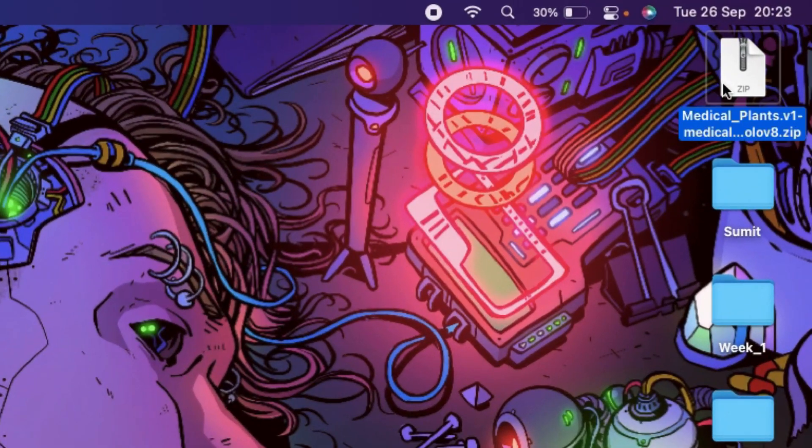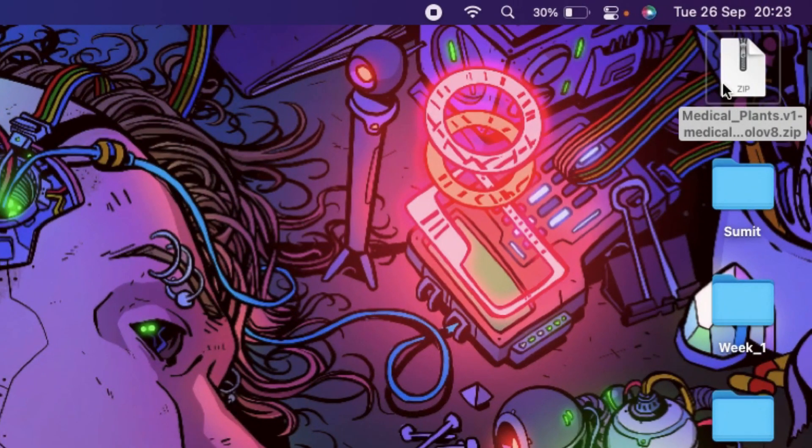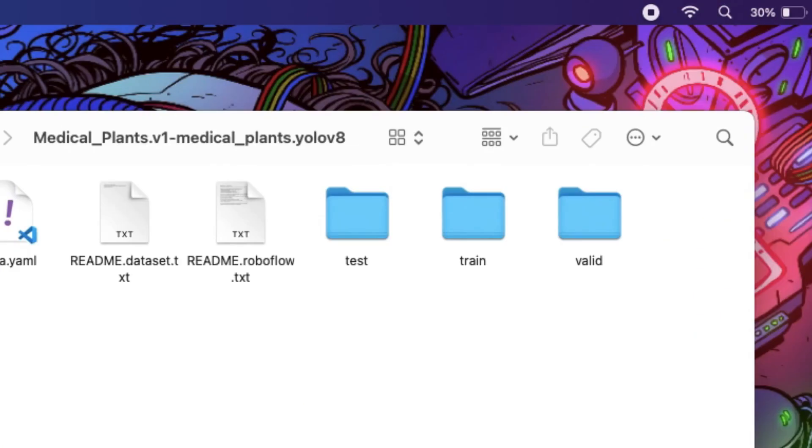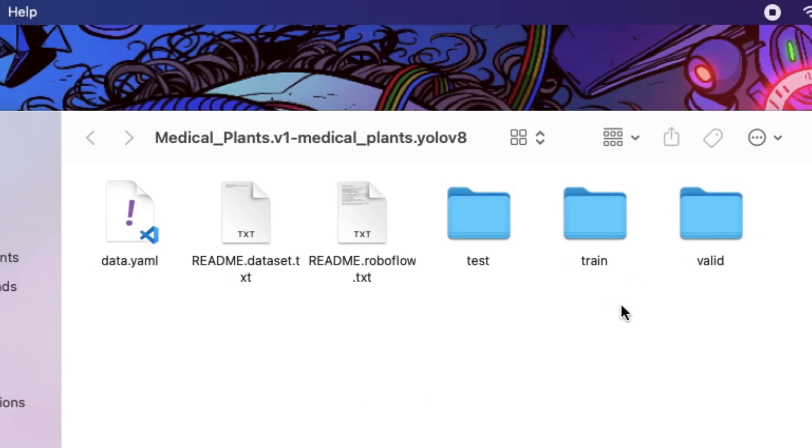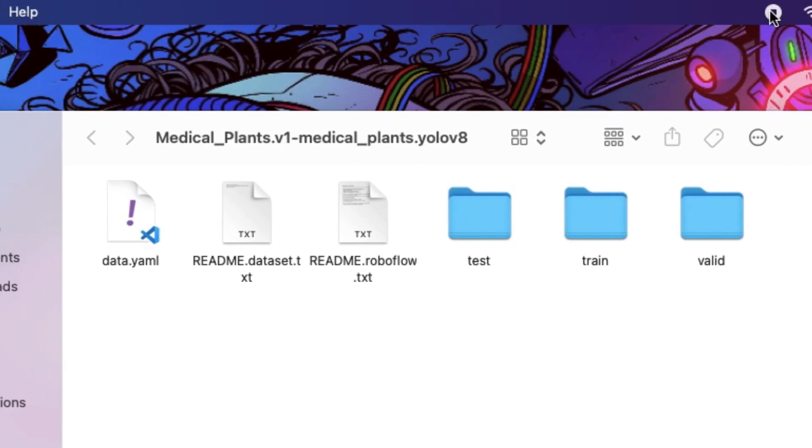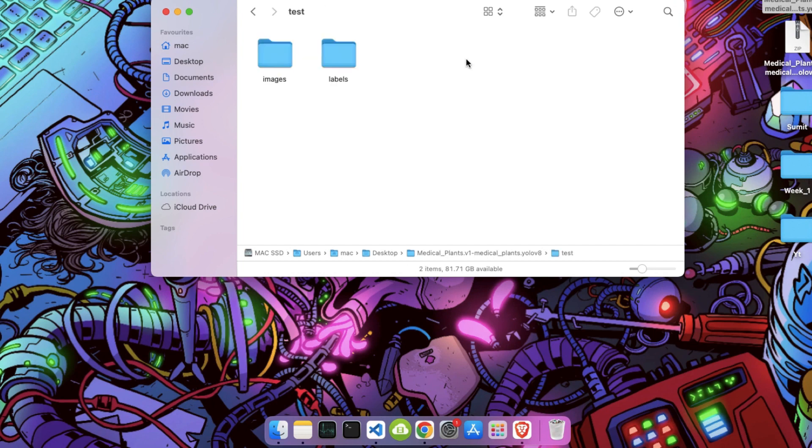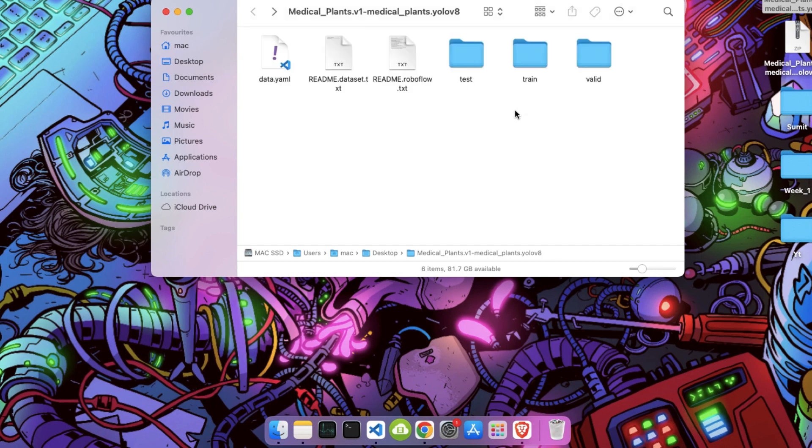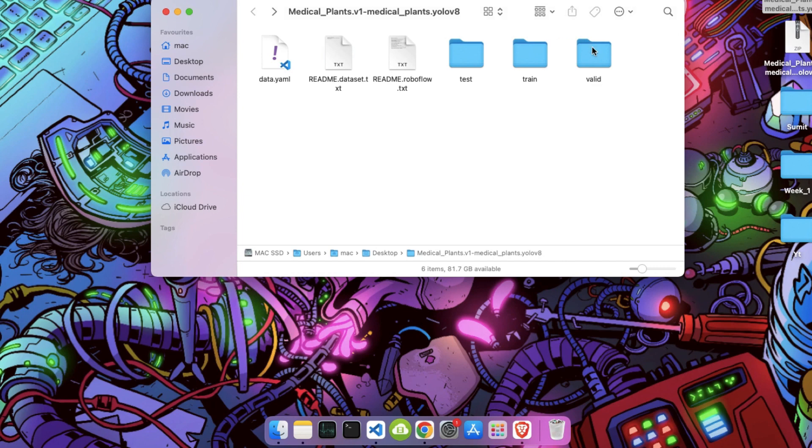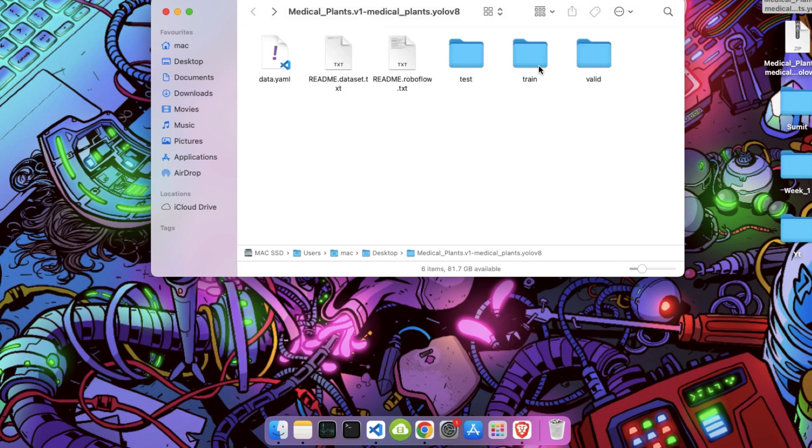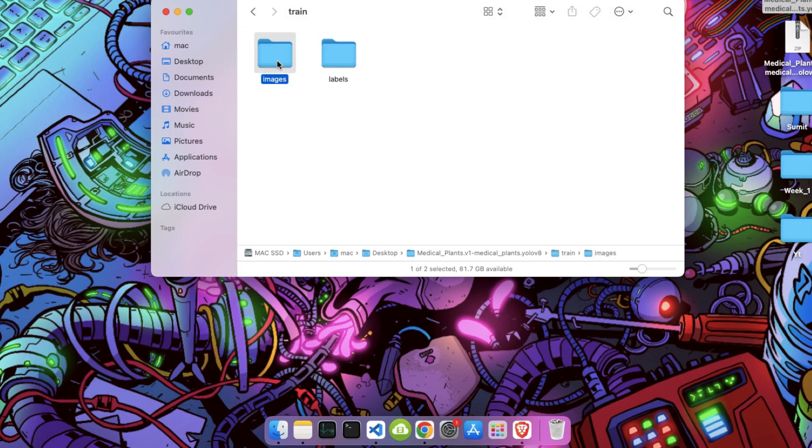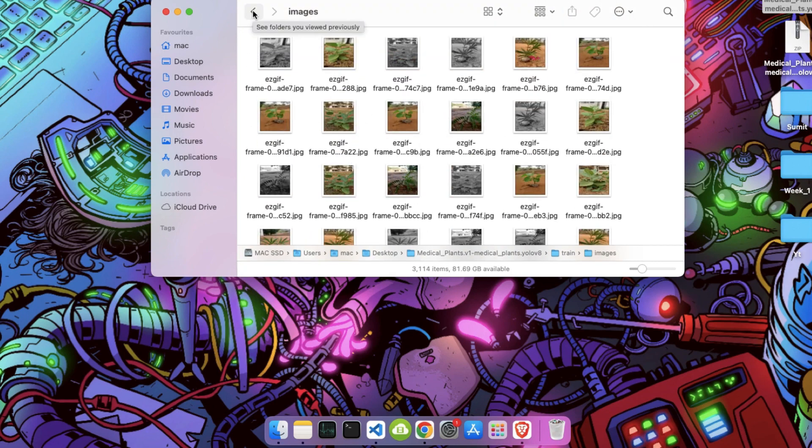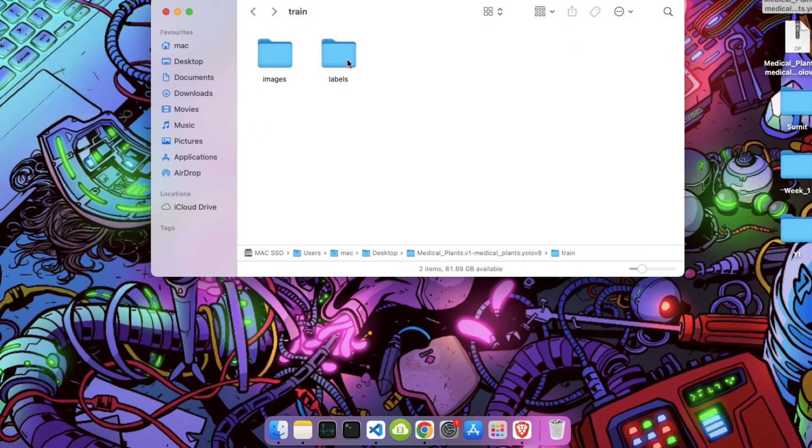Here is our dataset file. Extract the zip file. Here is our extracted folder named medical plants. Open the folder. We have different folders and files inside our folder. In these 3 folders named test, train and valid, we have two more folders: images and labels. Let me open my train folder. If we click on the images folder, we can see all the images which we will use to train our model.